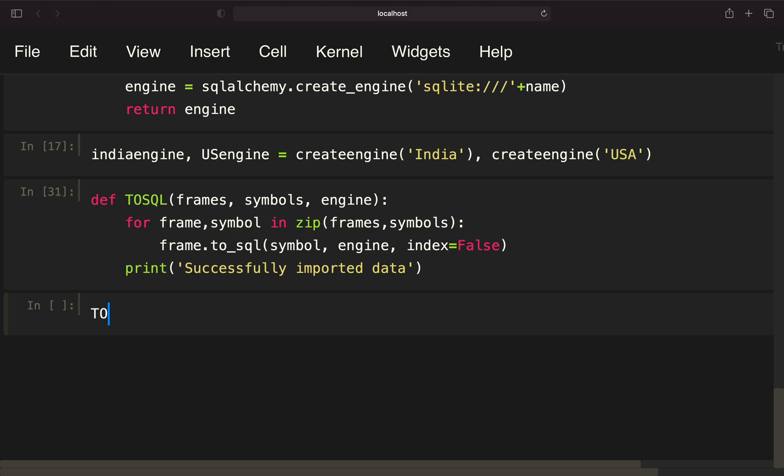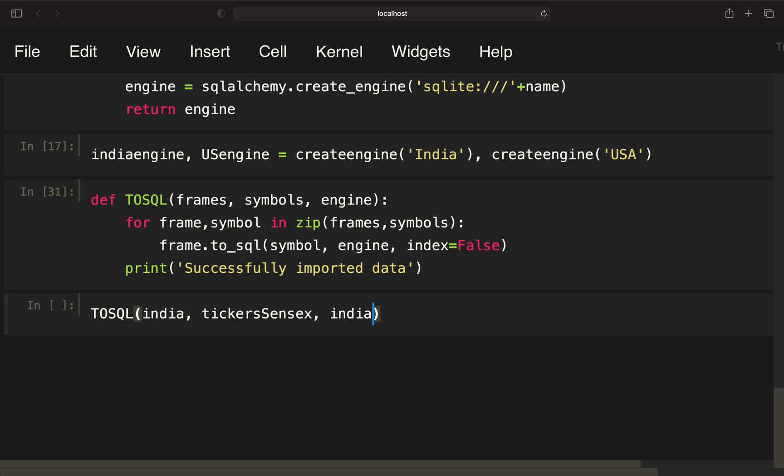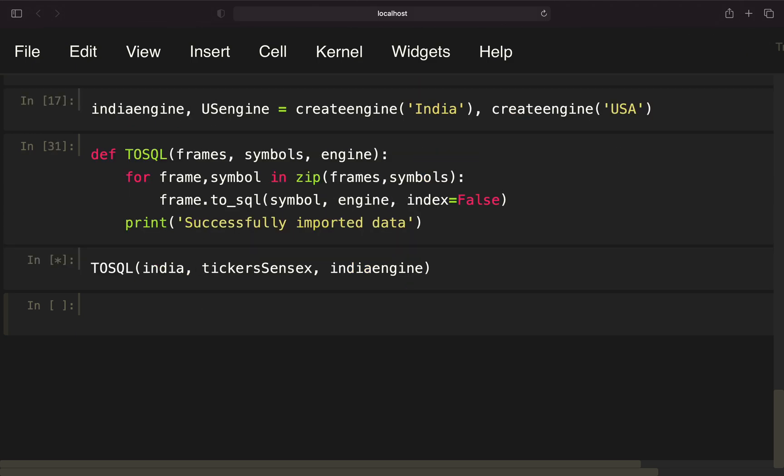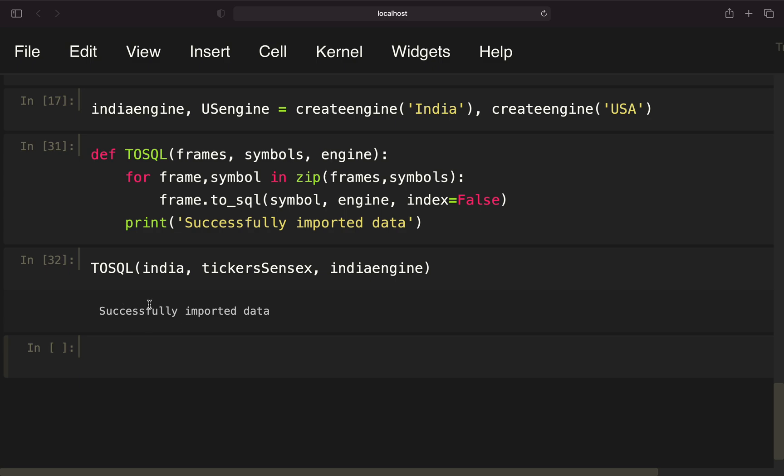If we're calling this function to SQL, we're providing the India list database containing the 30 data frames, the symbols list for SENSEX, and the India engine we have defined. If I'm executing the function now, I'm getting the database containing all stock prices for all SENSEX tickers. So I can easily access them every time I want. I don't even need an internet connection for that. We have successfully imported the data.